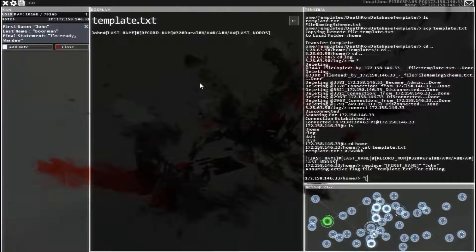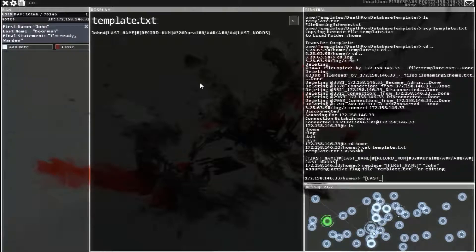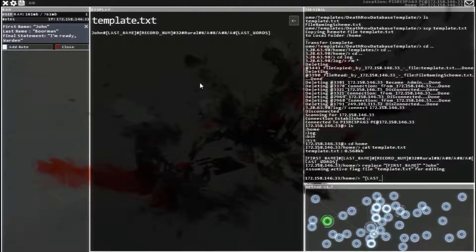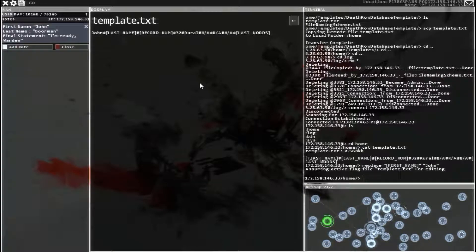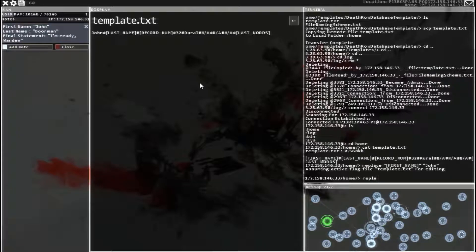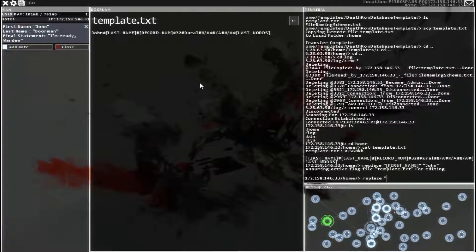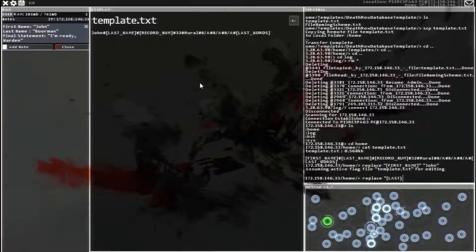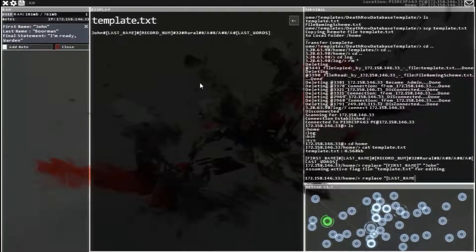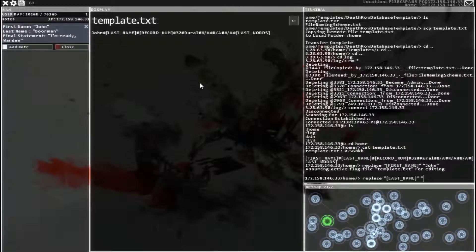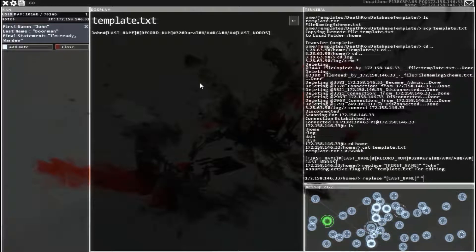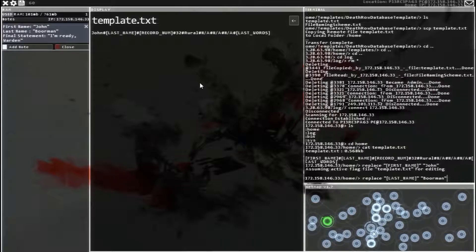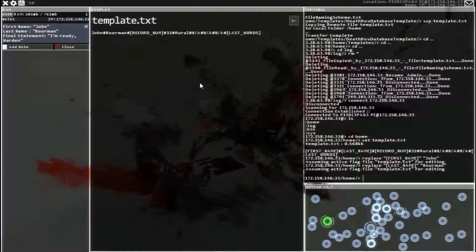Now last name. So quote bracket last all caps underscore name forgot replace again. And then nope not caps, replace quote bracket last underscore name close bracket quote space quote Borman, close quote Borman, close quote enter, close quote enter, there we go.